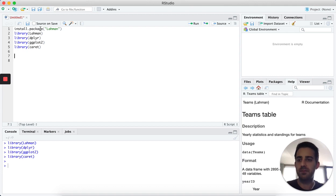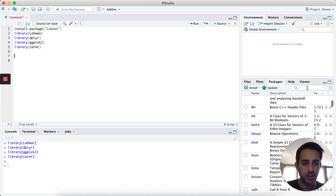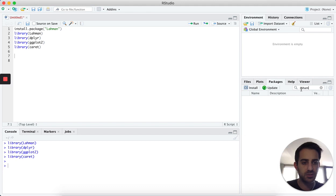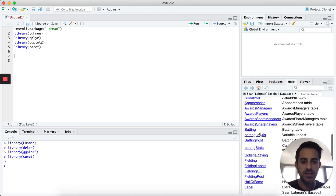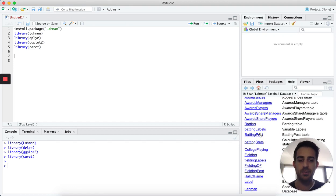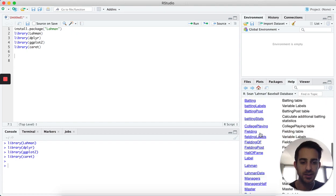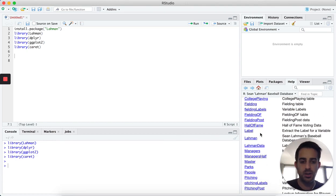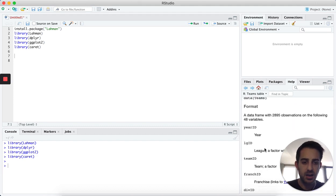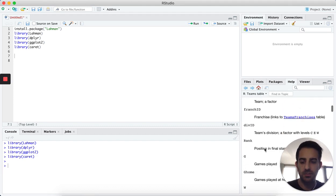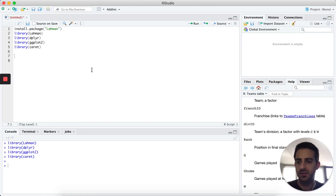Now that we've read in the Lahman package, we can view it and see what tables it comes with down in the bottom right part of RStudio. If we search for Lahman, we can click on that package and this will show us all the tables that come pre-loaded. In this tutorial, we're going to use the Teams table — we can click on that and view all the columns and their definitions.